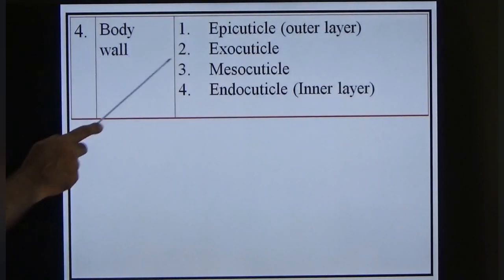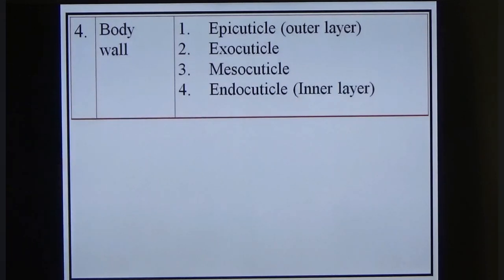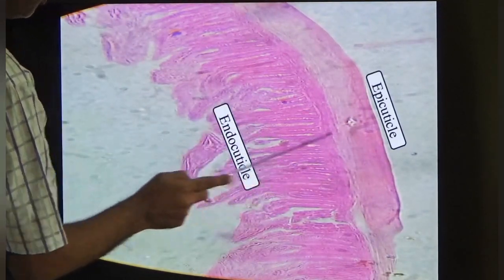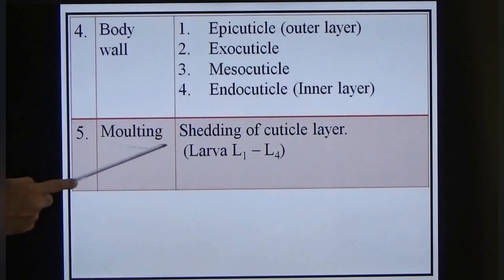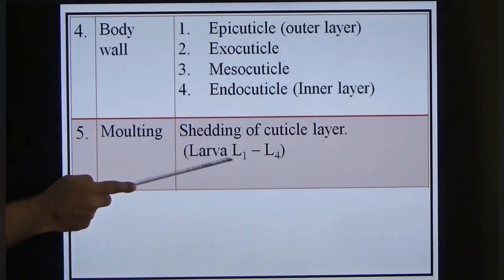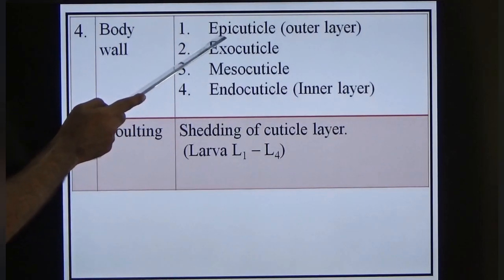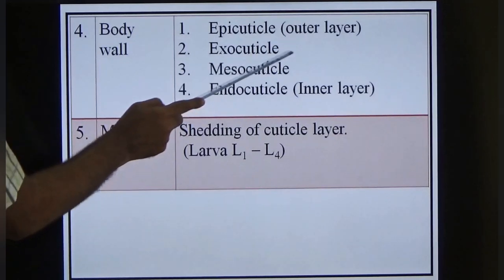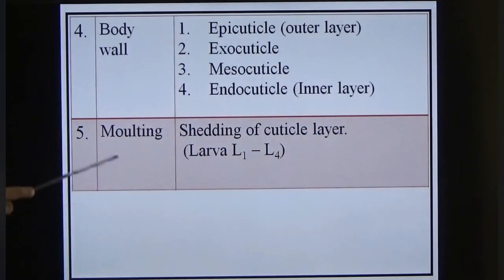The fourth characteristic is the body wall, which is made up of four layers: epicuticle (outermost), exocuticle, mesocuticle, and endocuticle (innermost, made of longitudinal muscle fibers). Molting is the shedding of these cuticle layers during larval stages L1 to L4. Shedding of the epicuticle = L1, exocuticle = L2, mesocuticle = L3, endocuticle = L4, then the worm becomes an adult.